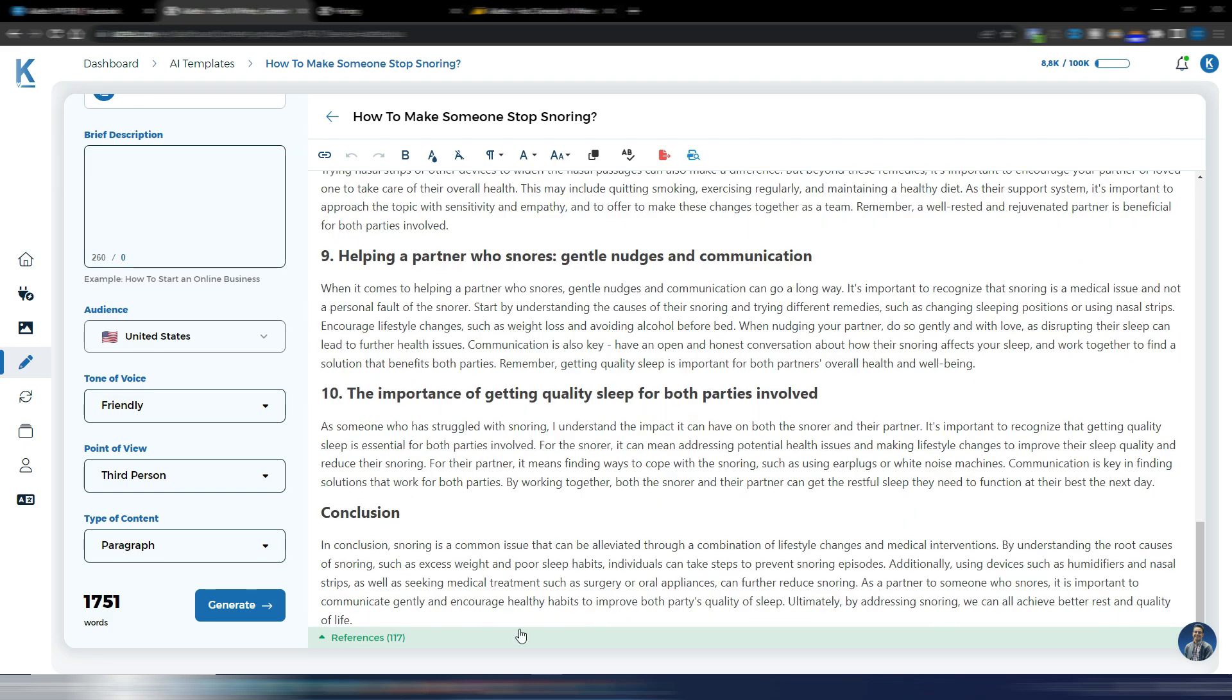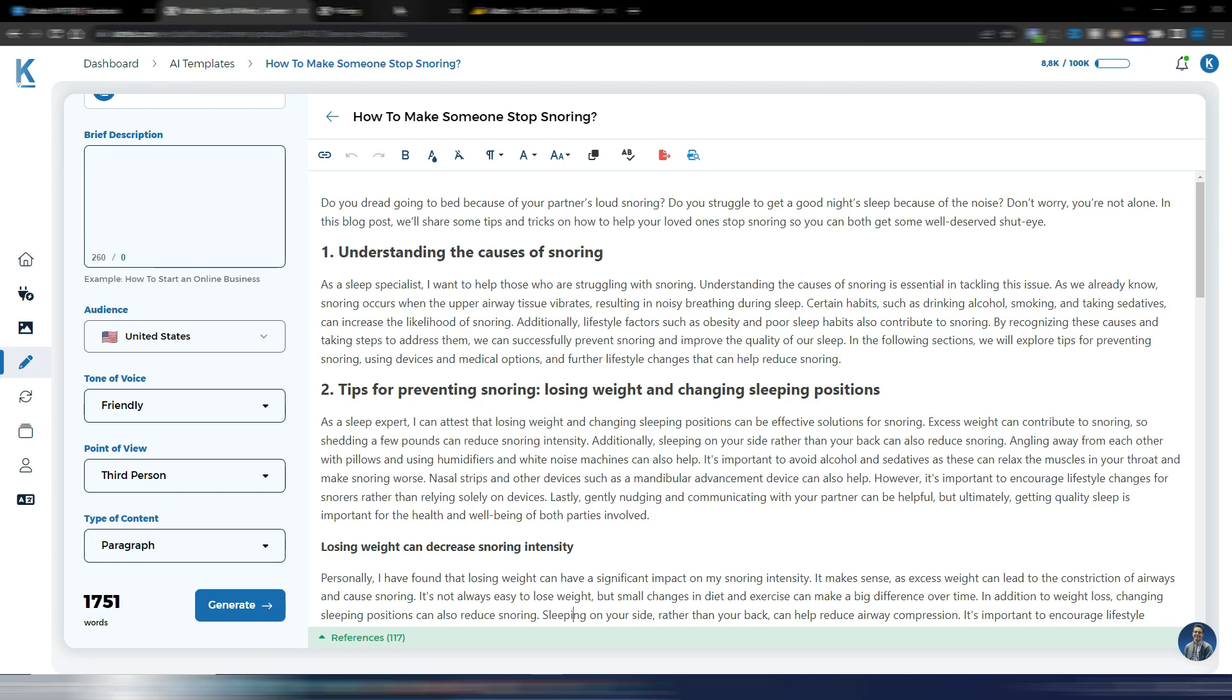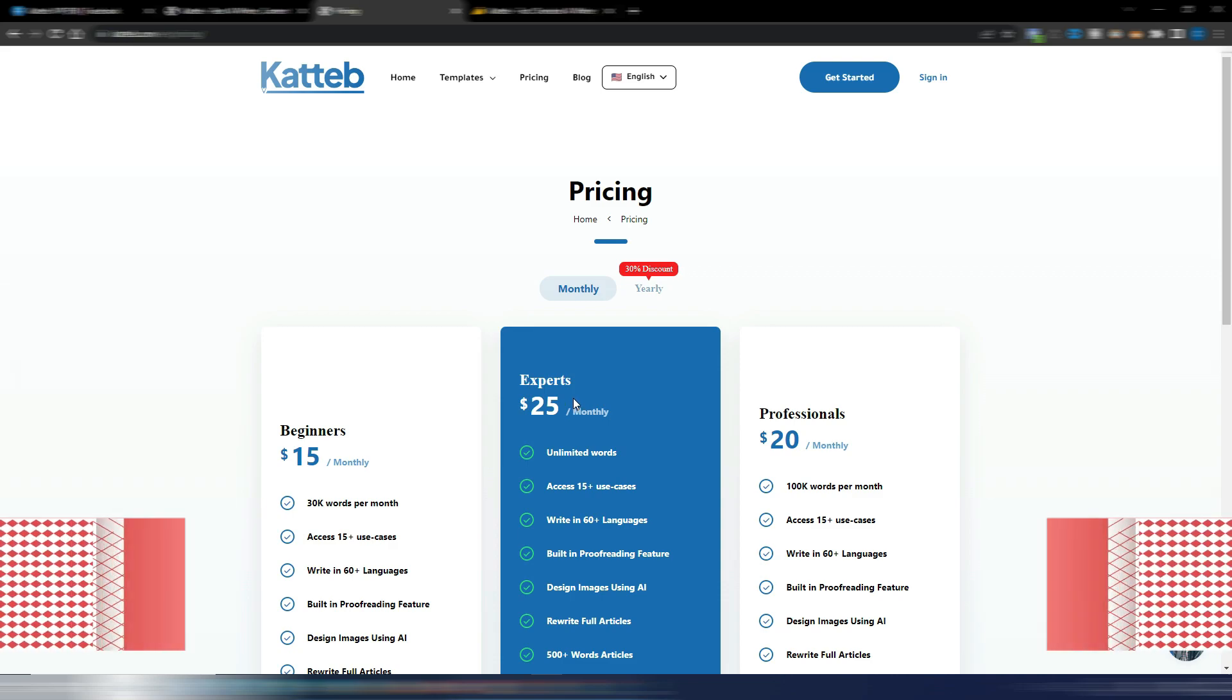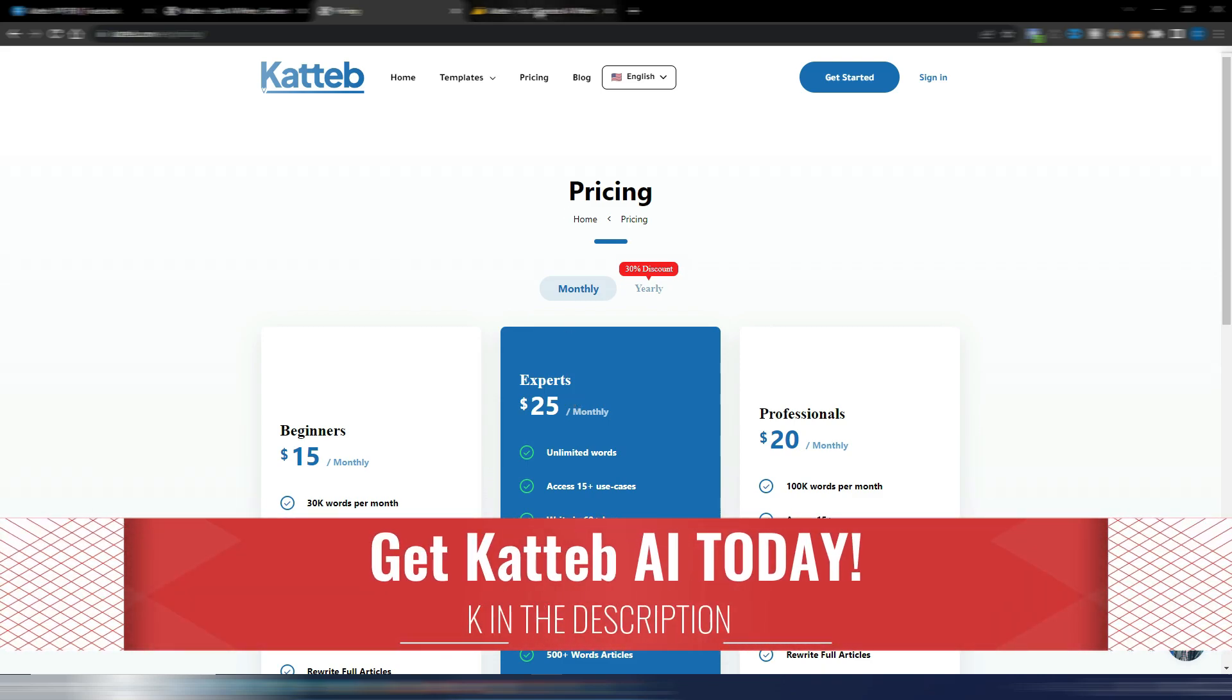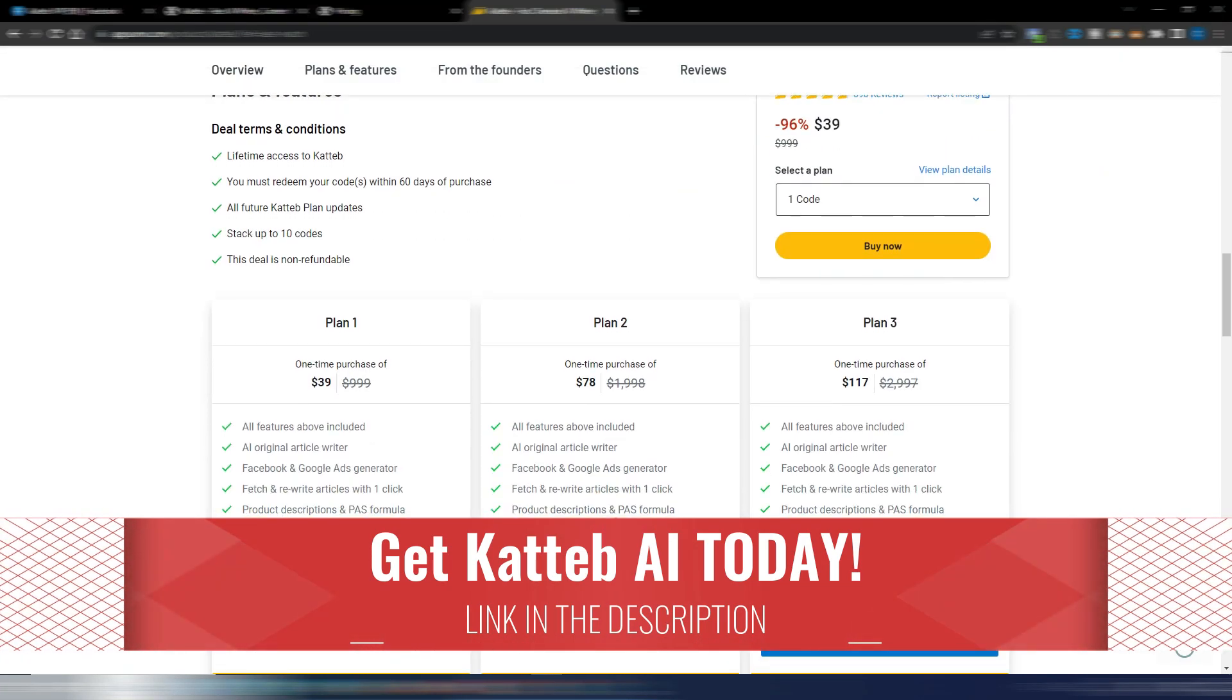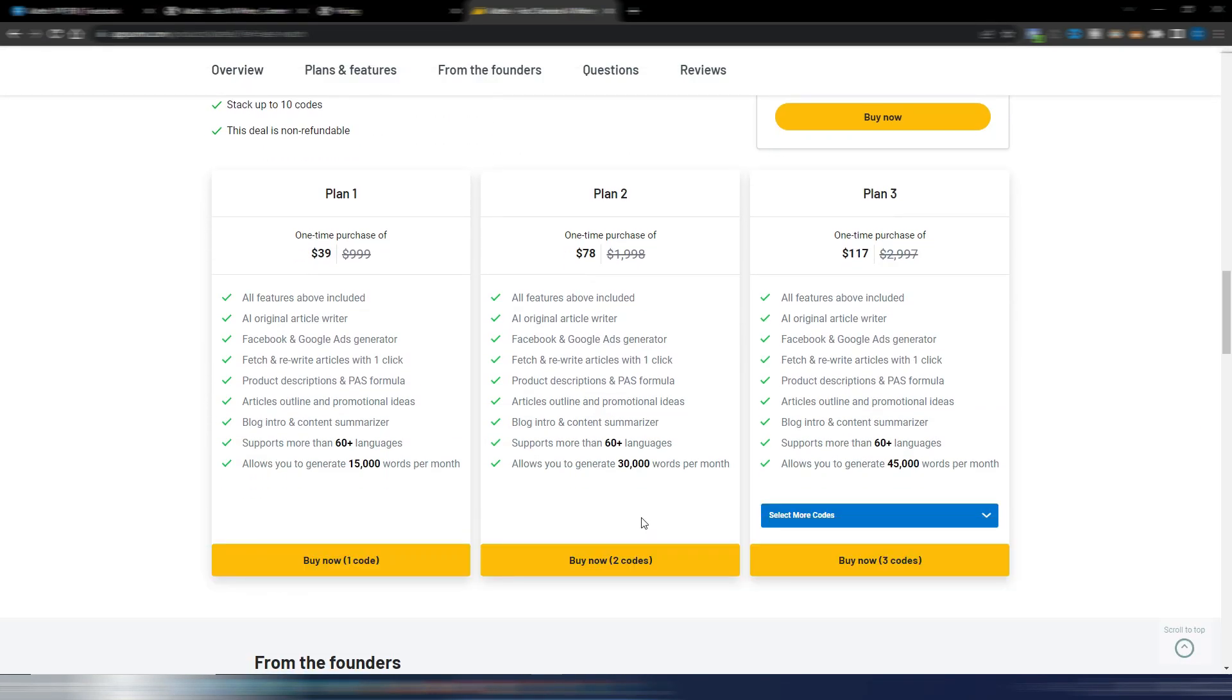As much as lifestyle changes, encouraging lifestyle changes when it comes to helping a partner who snores, and then the conclusion. It's quite good, even this one. So again, this is the first little implementation of this new AI model in Katteb. They will come with a chat feature in the next days. This is why I highly suggest you to purchase and choose the Unlimited Words plan. You can even find Katteb on AppSumo. It's still here.